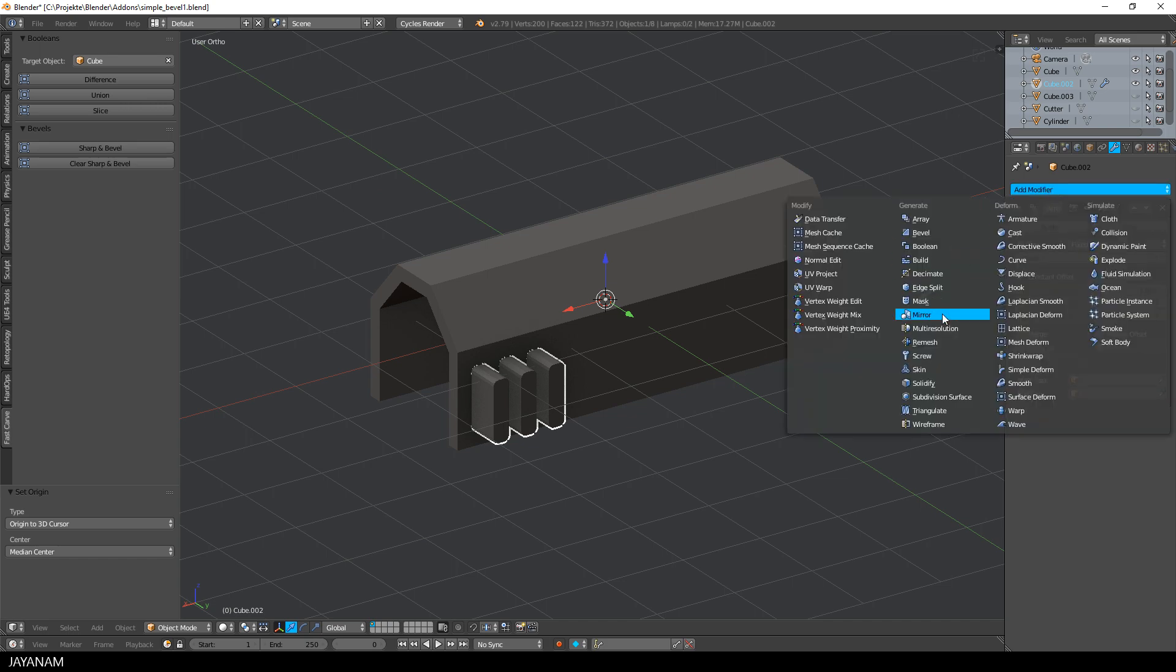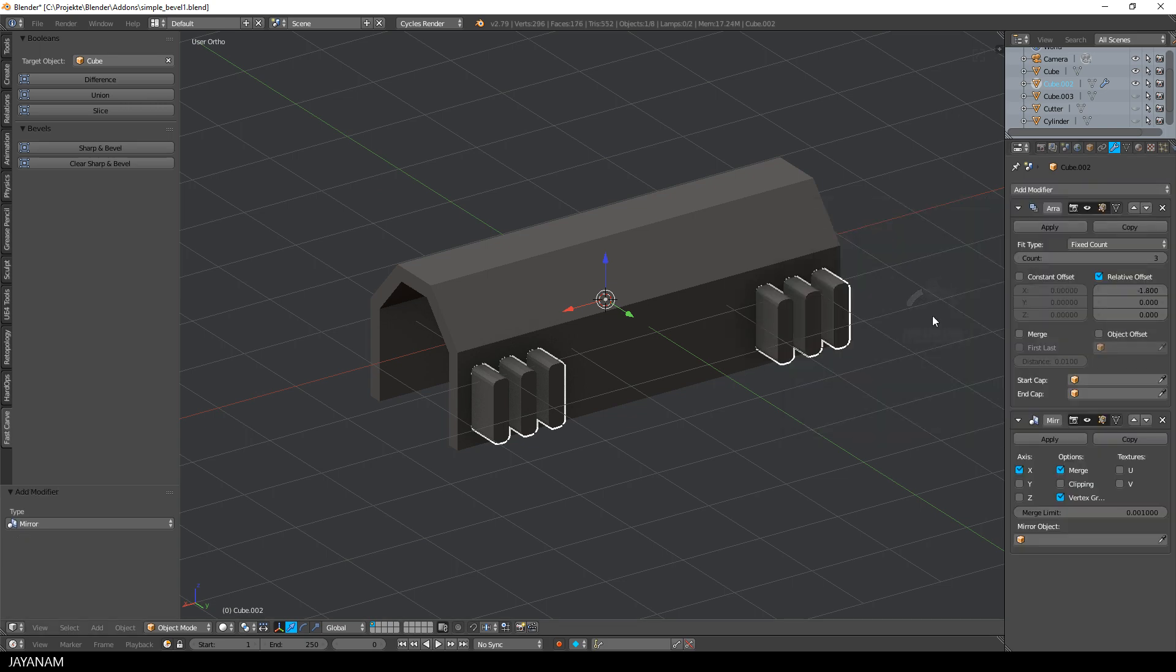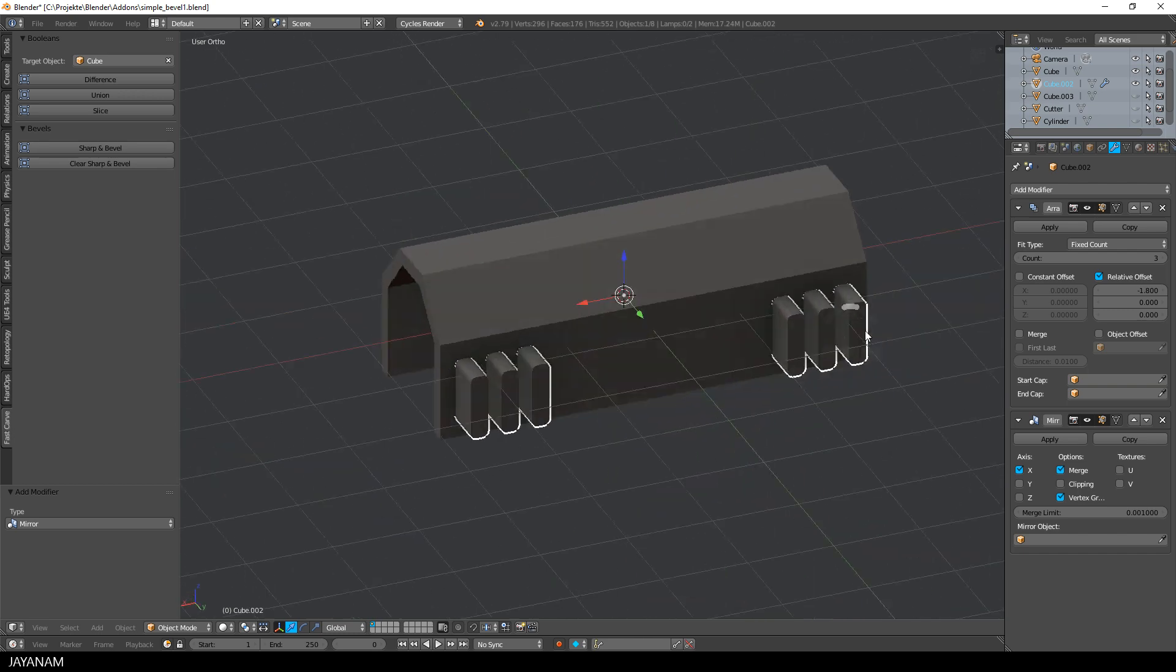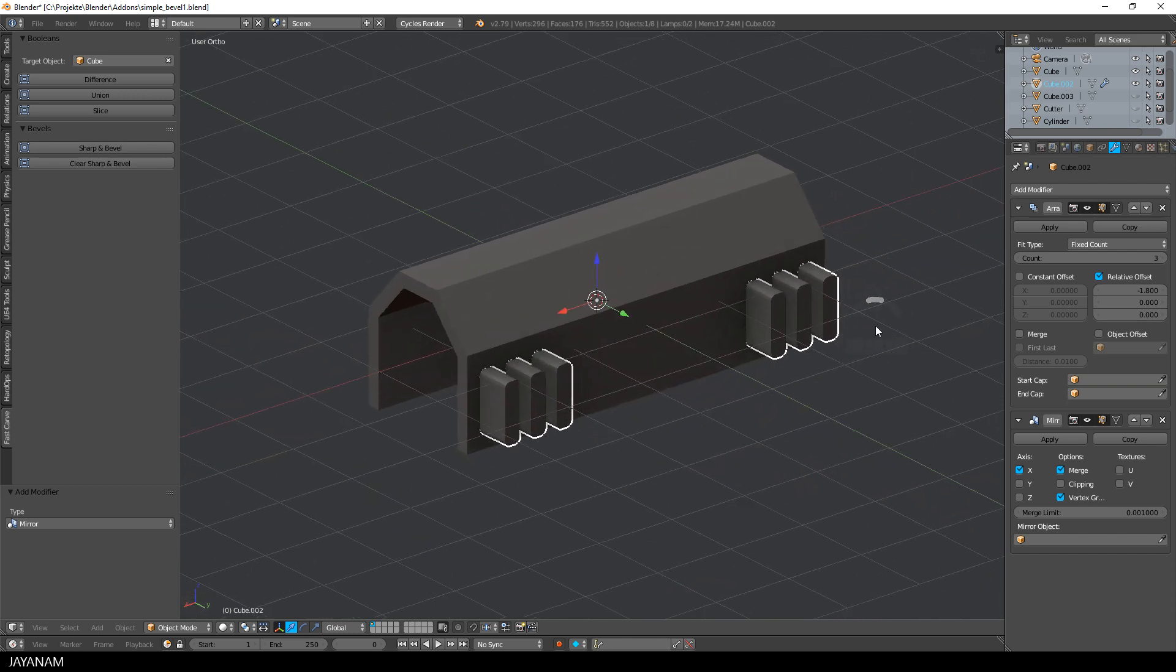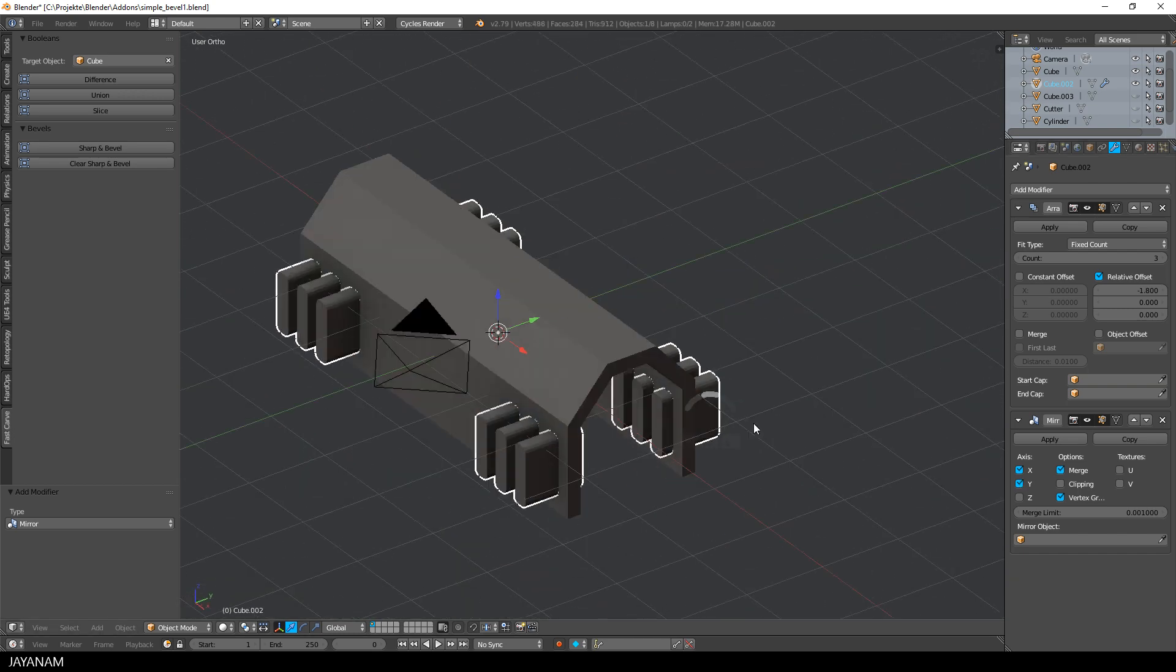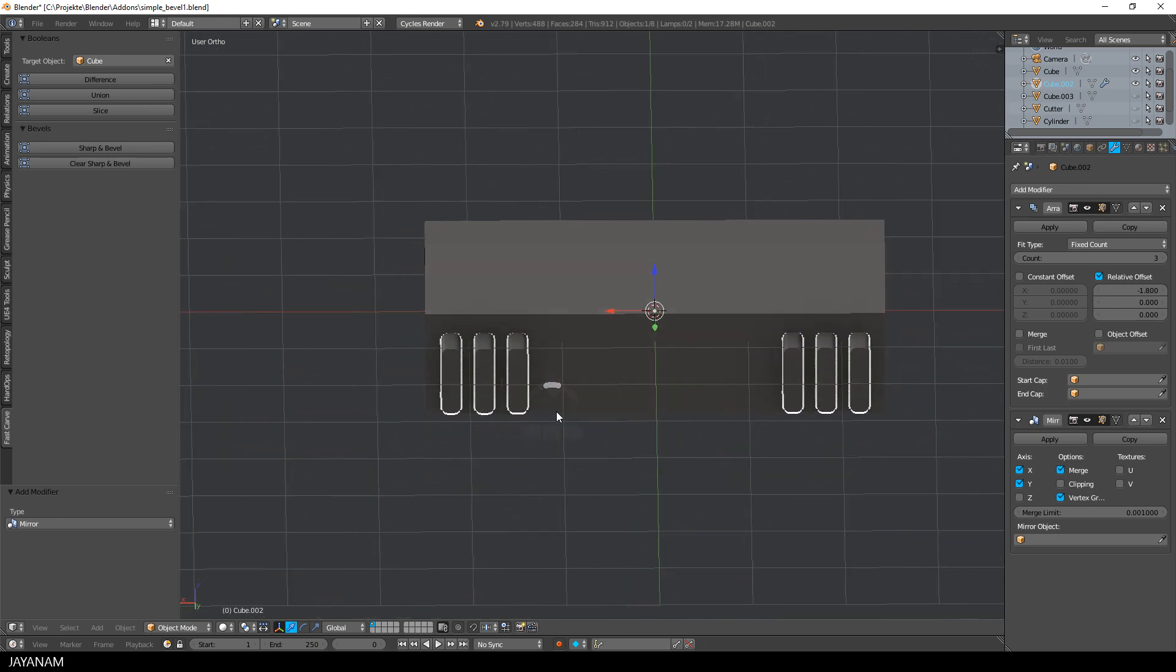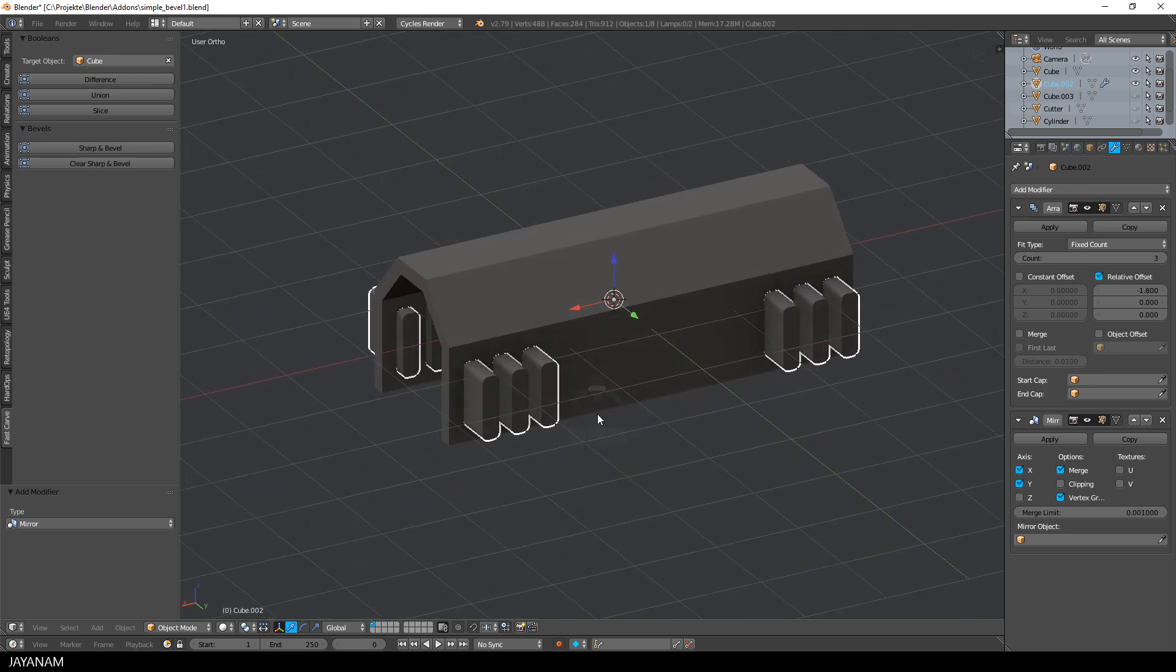Now I go ahead and add a mirror modifier. First for the x-axis, here's the result. But I also check the y-axis to be able to cut into the other side of the mesh as well.